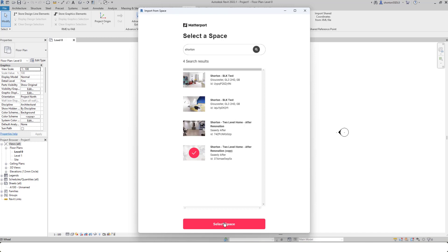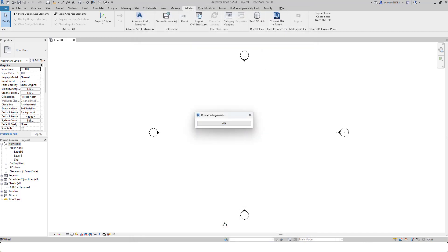So it's bypassing that process of needing to select your MatterPack, download it, extract it, take it into Recap, index it, save the RCP file, and then bring it into Revit. It does it automatically for you in the background. Simply selecting the space will go and download the assets for that particular space.